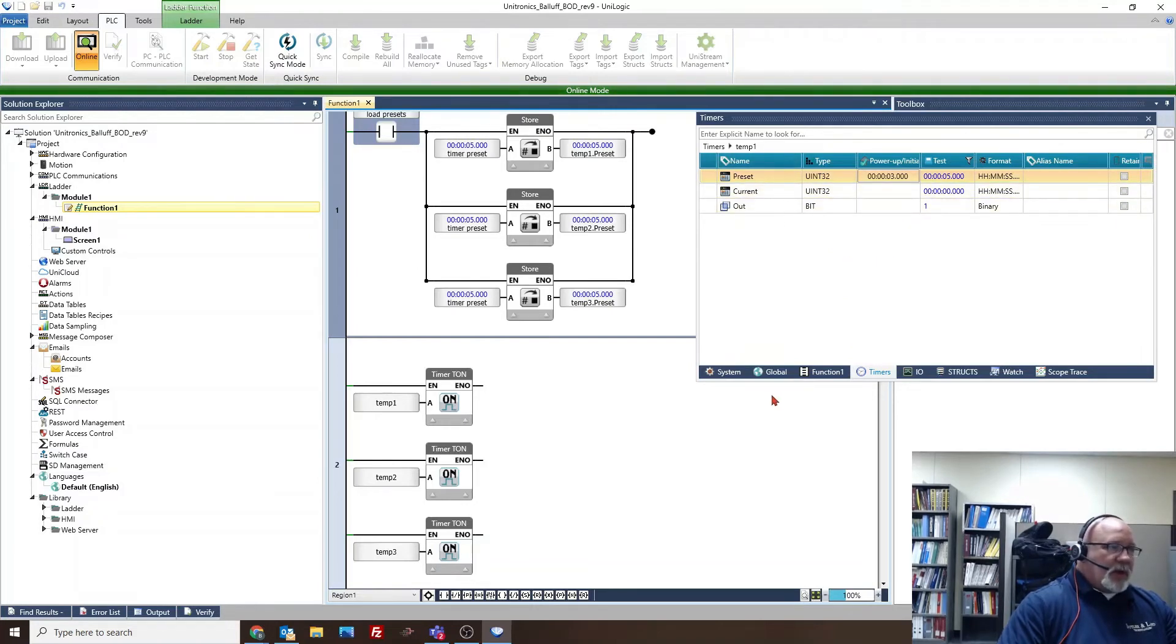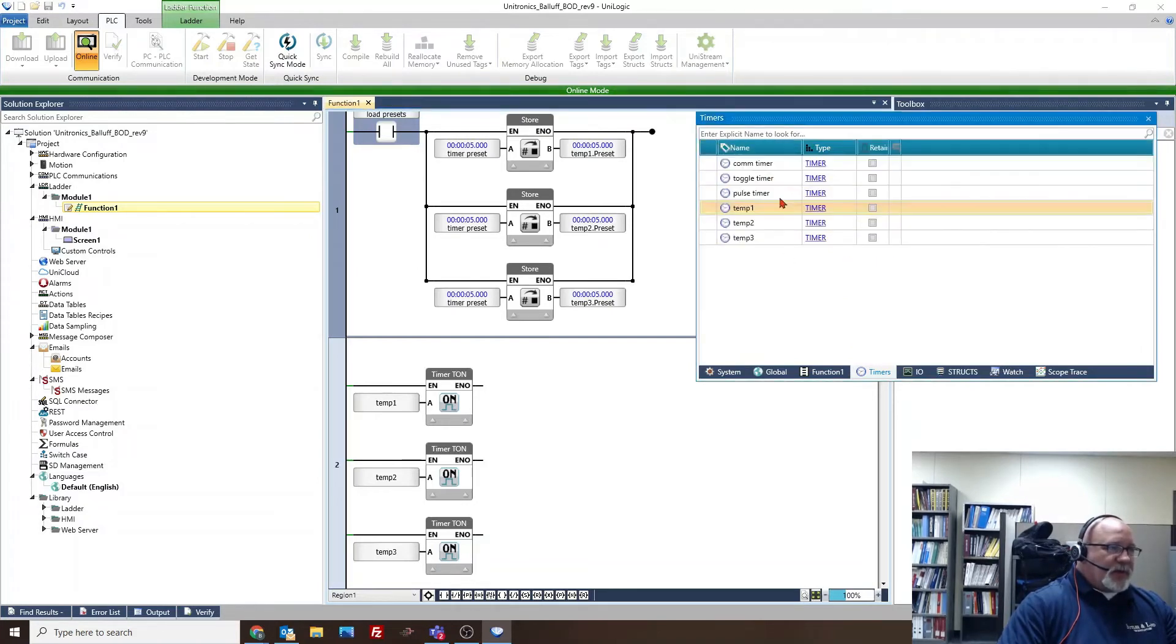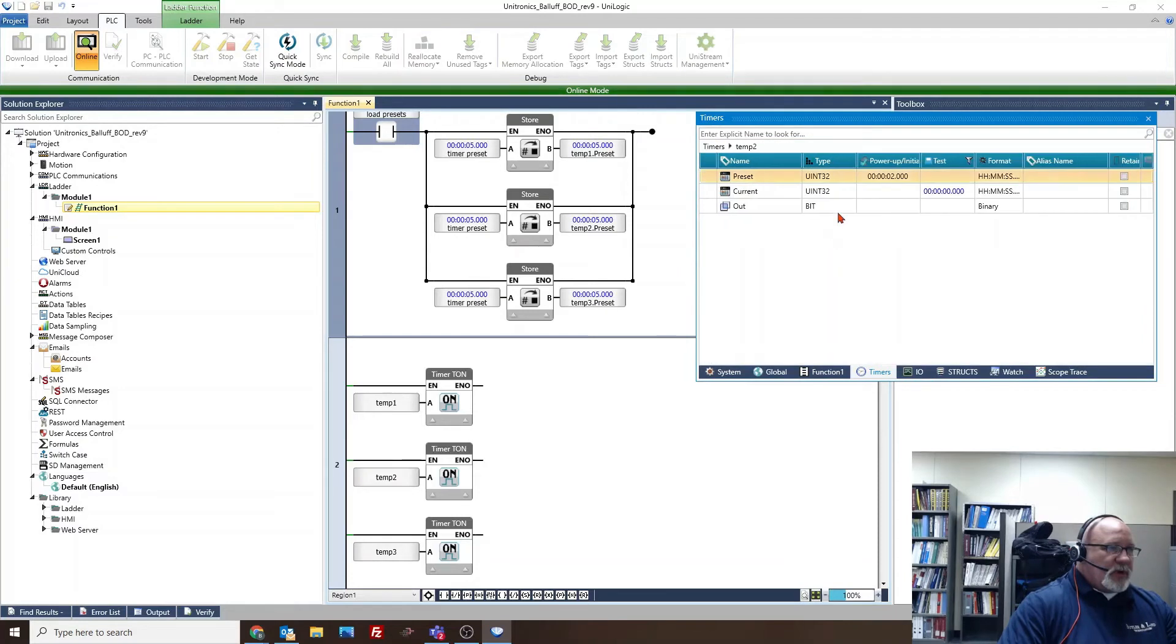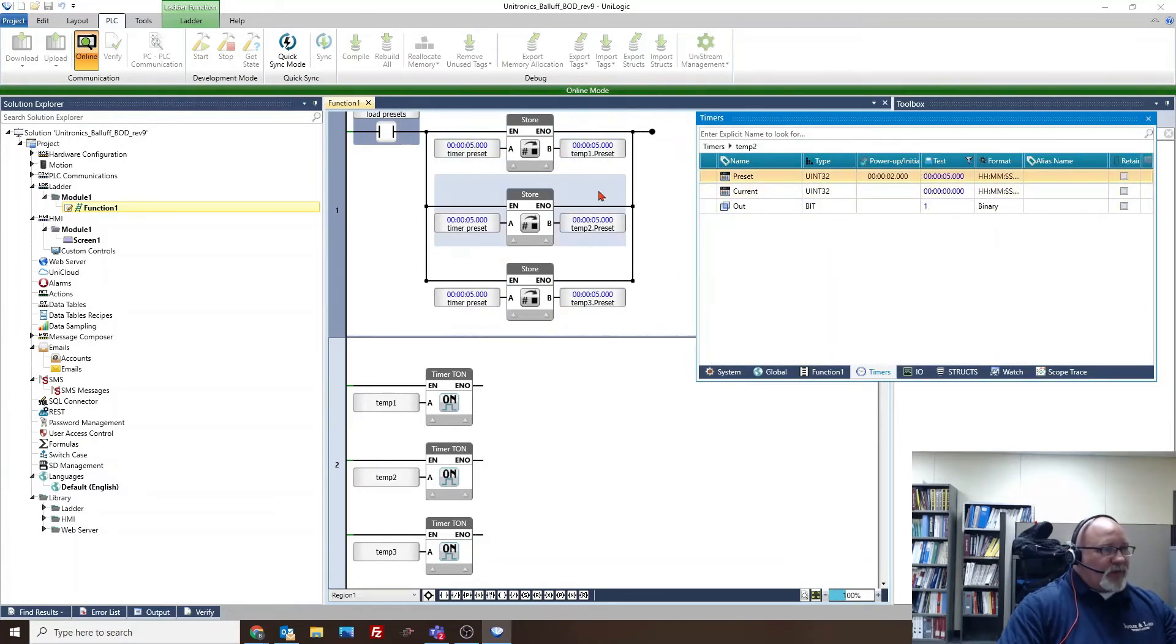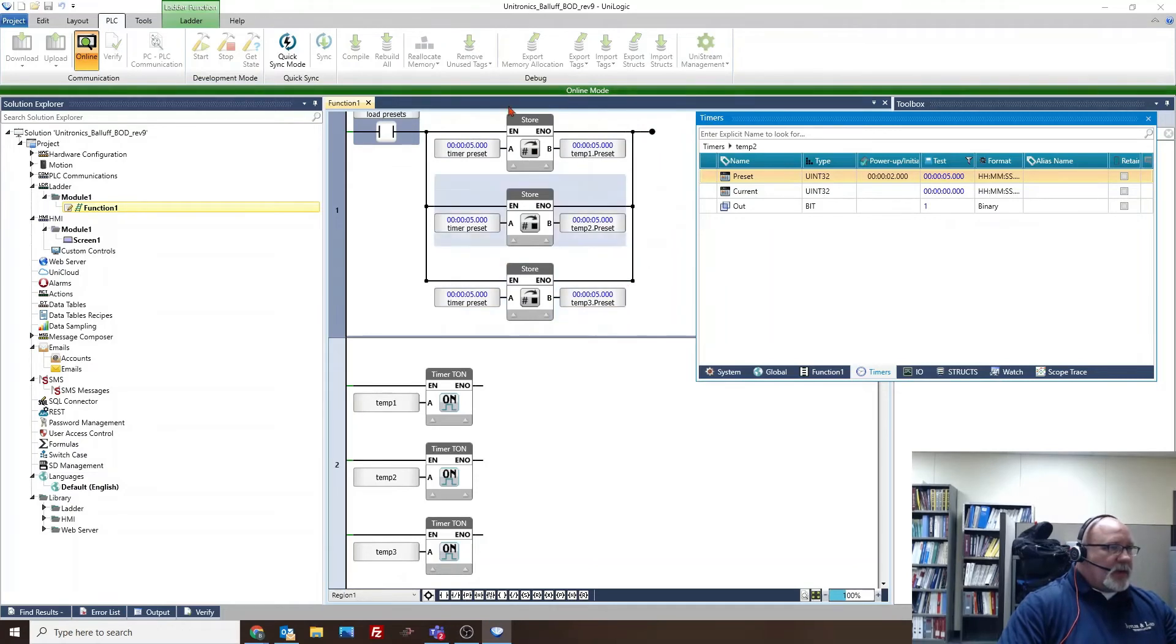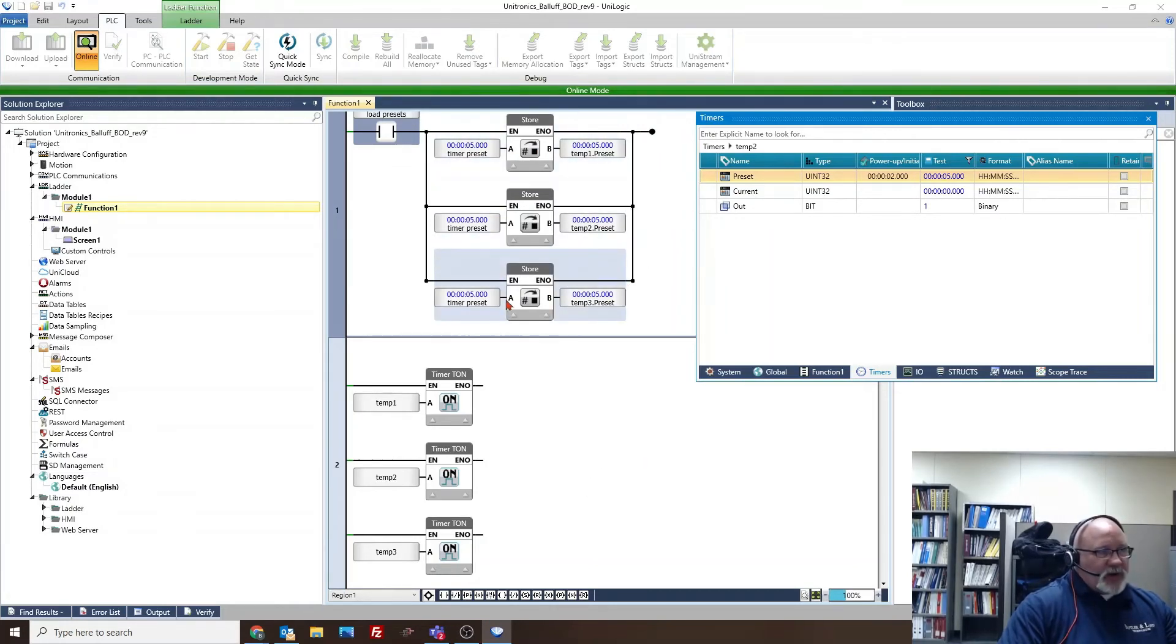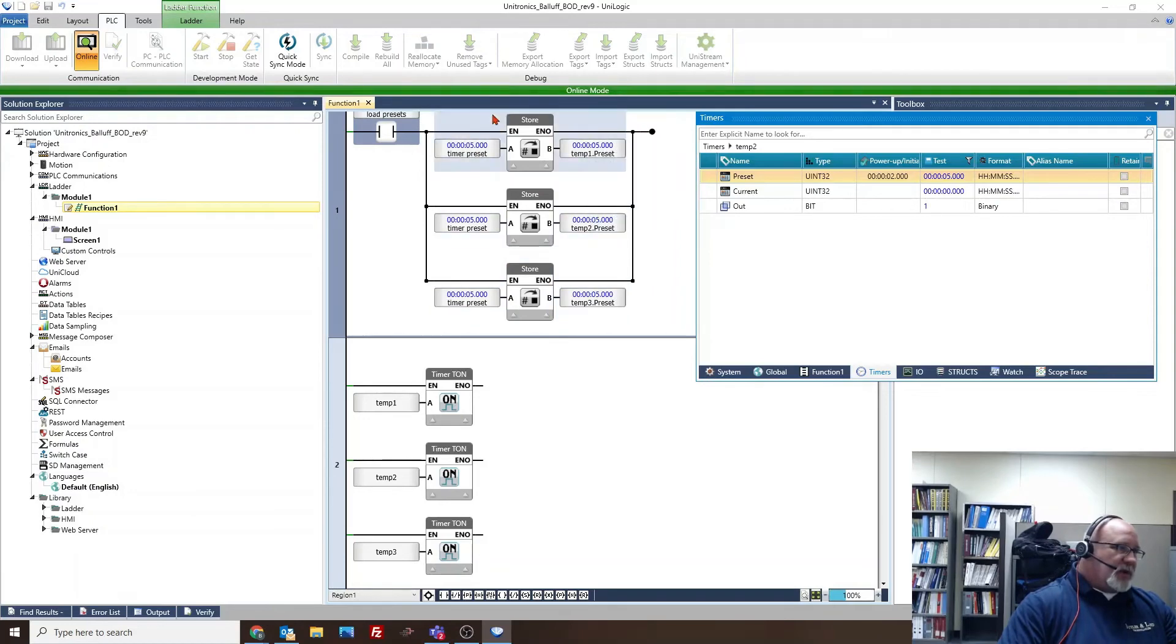But I bet you do have to do download all. And if we look at the other timers, we should have done them as well. It did load the preset. So there is a way of loading a preset. It's not as simple as just changing the tag. You change the tag and then store it to those, but this would be one way of doing that.